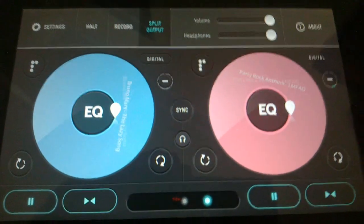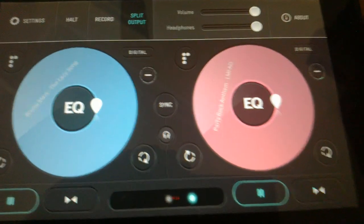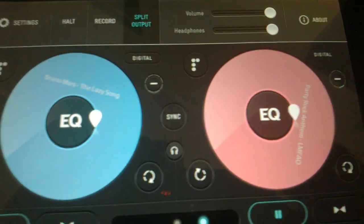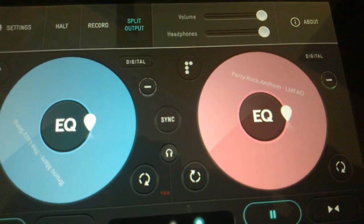Okay, so this is Pacemaker for the Playbook. Hope you guys like it. Thank you.